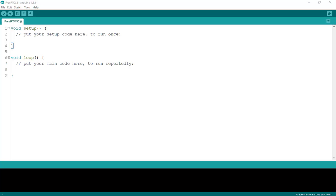Welcome to Programming Knowledge. In the previous video we learned how to set up the FreeRTOS library on Arduino. Today I will show you how to use FreeRTOS functions on Arduino — how to create a task and handle a task over a period of time so that programs run concurrently.